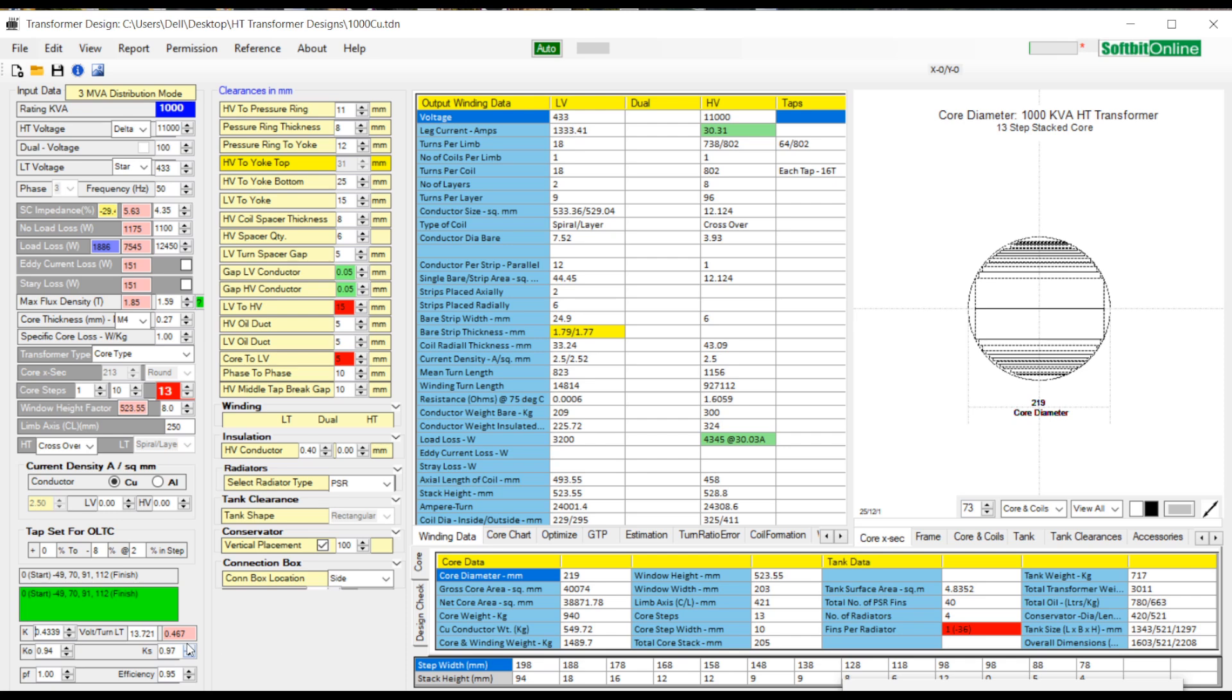Next you can set core space factor and core stacking factor. Now we move to second column where you can reset the clearance and gaps. Let us first process a design to see the effects on change in parameters.